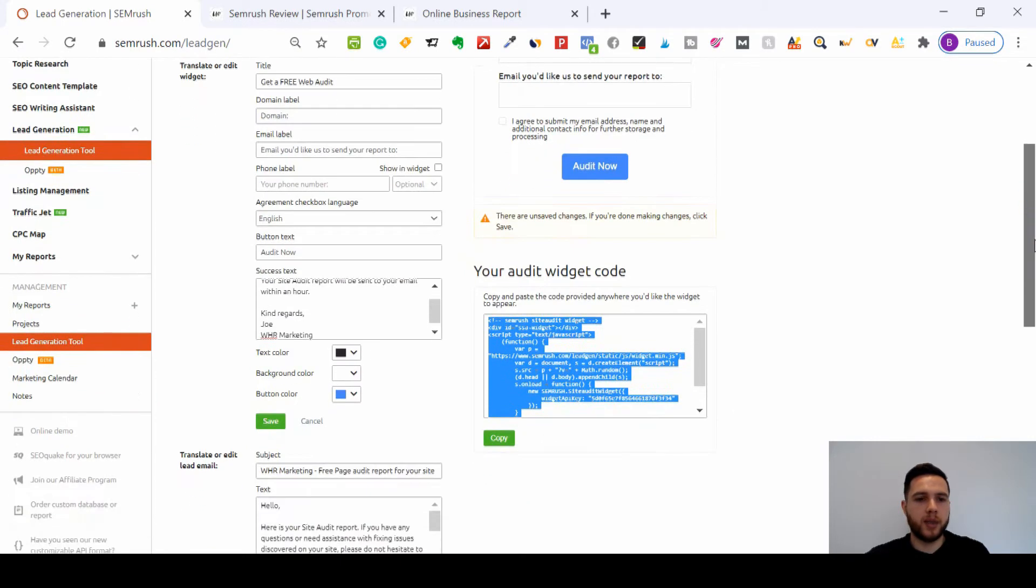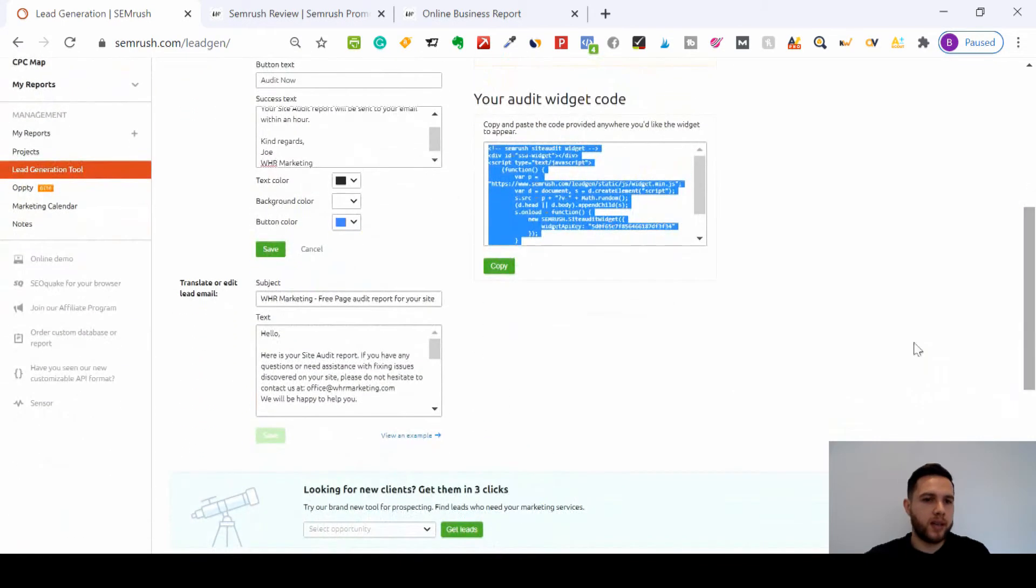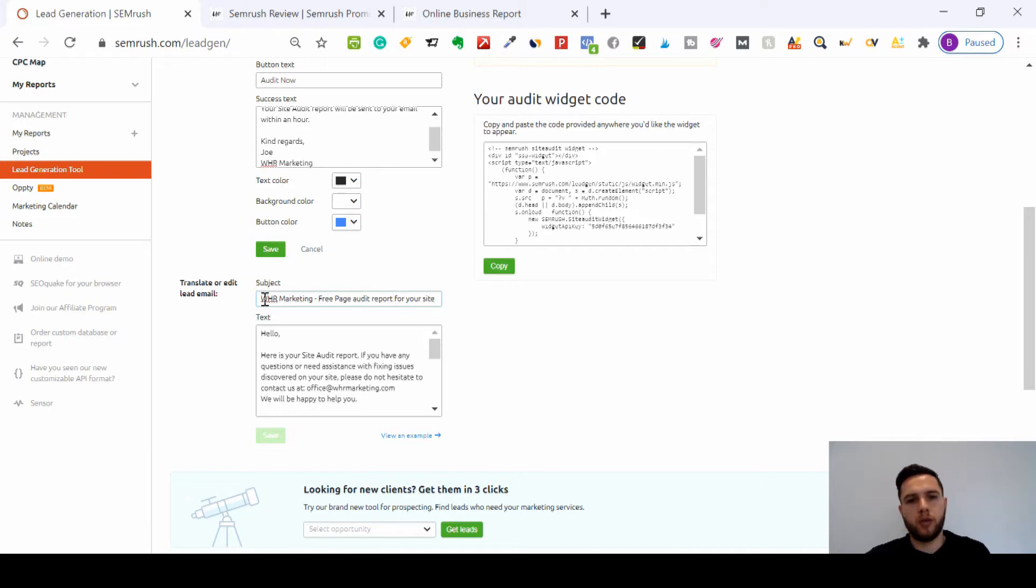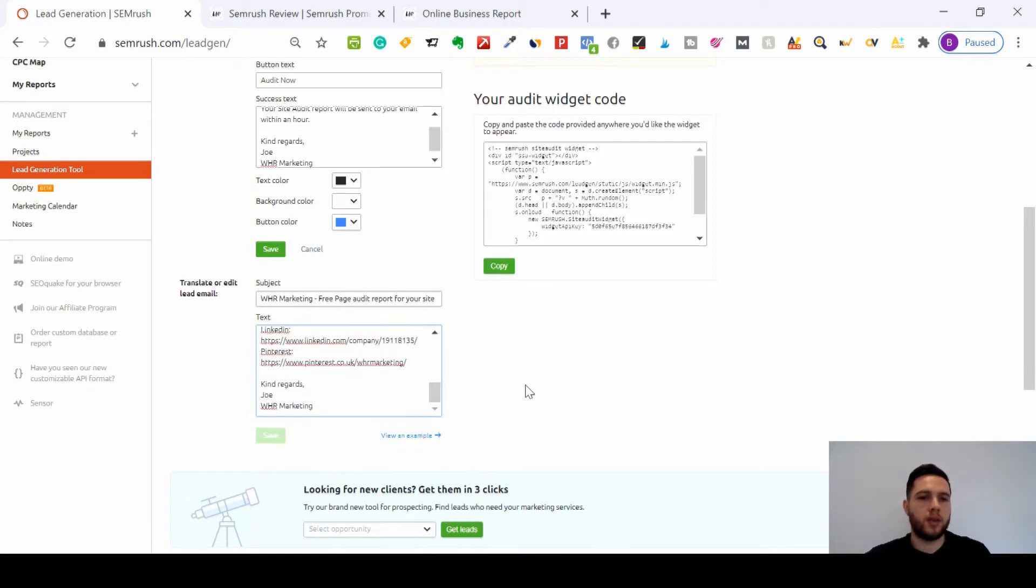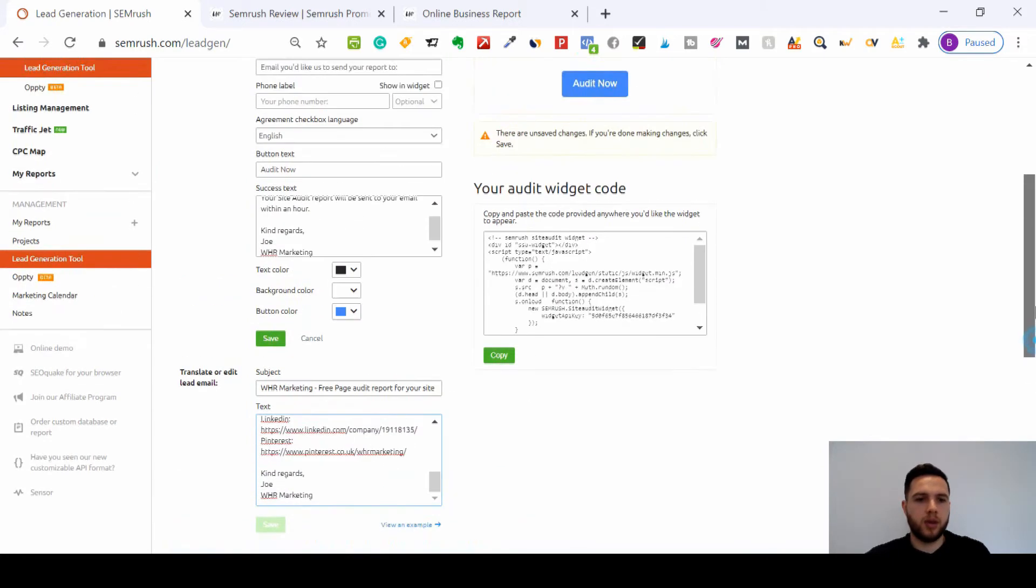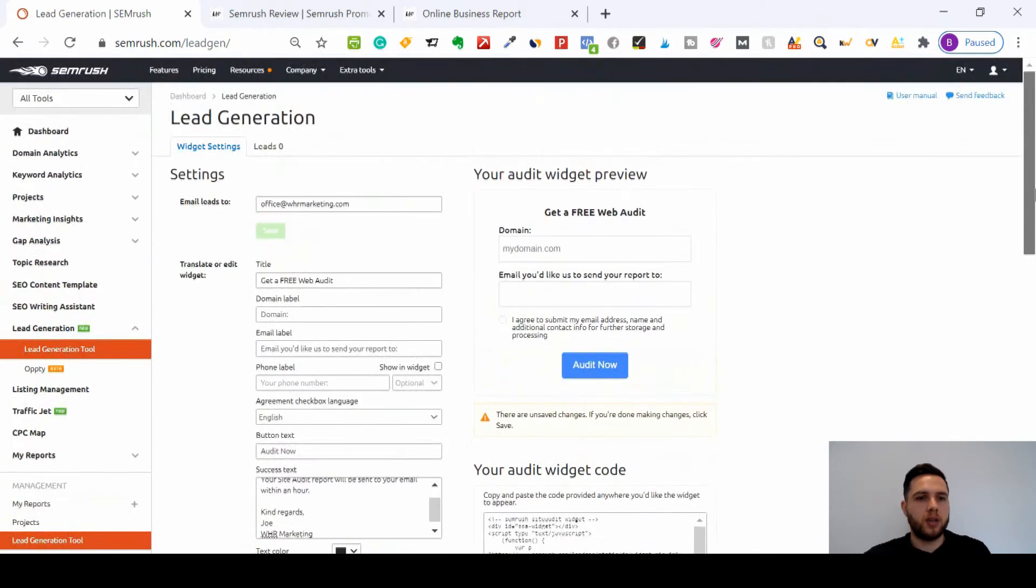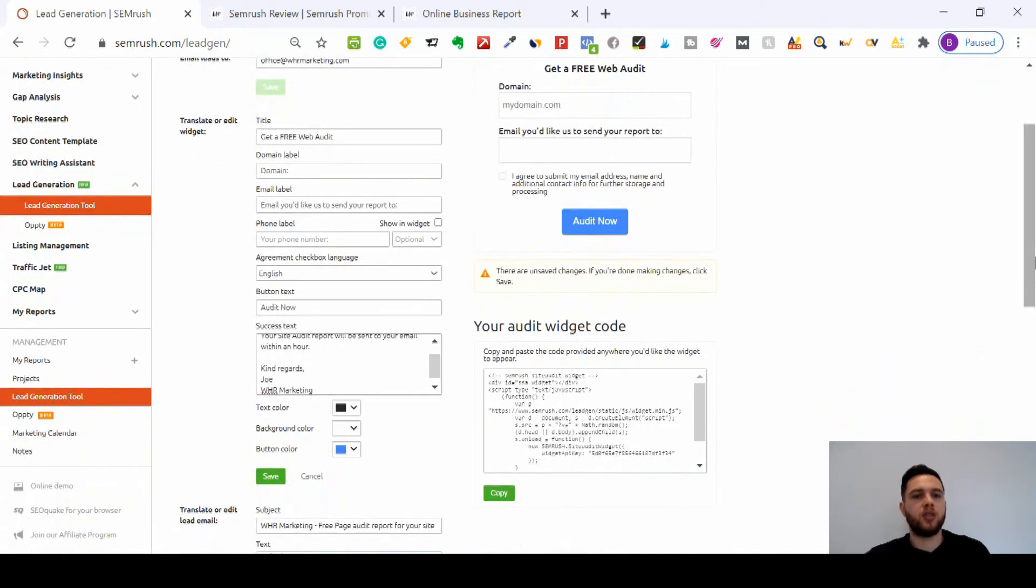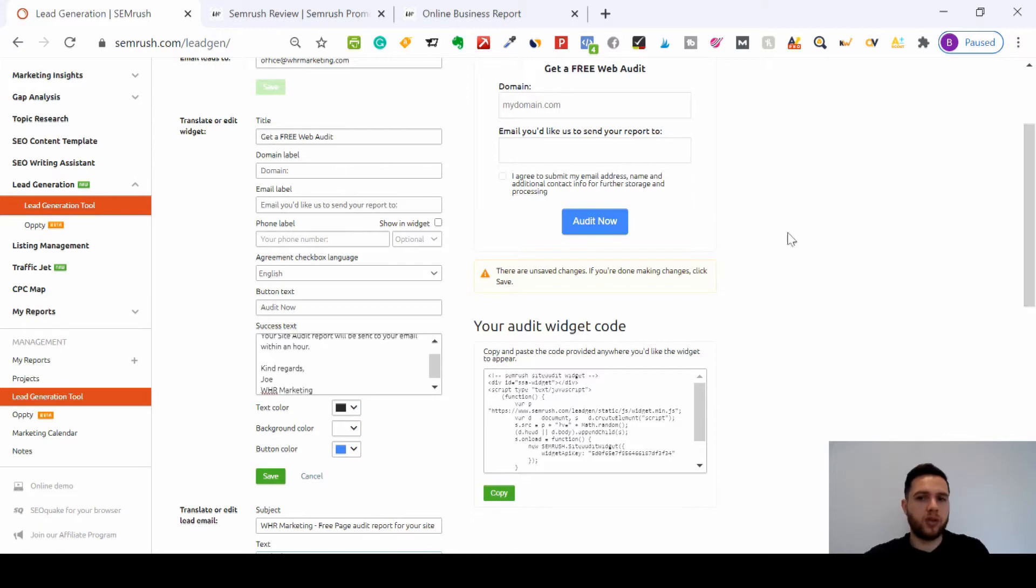Once they've done that, this will be the email that gets sent to them. So 'WHR Marketing free page audit report for your site,' and then you can write your own text for your email below as well. That's the lead generation tool. I've just found this, to be honest, with SEMrush, so I'm going to start using this myself.